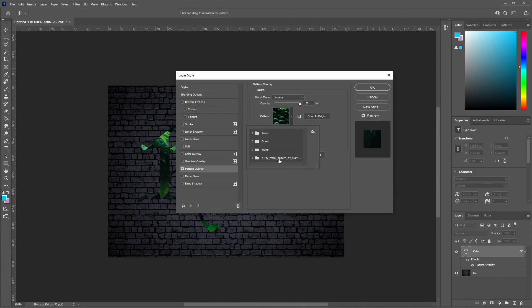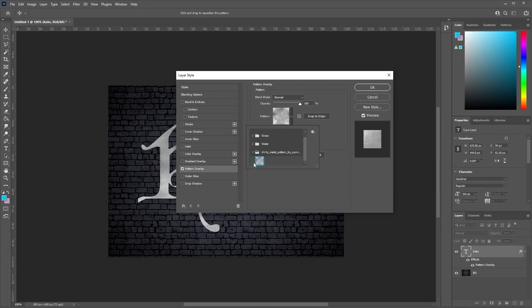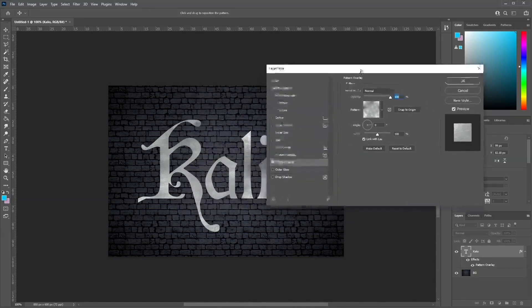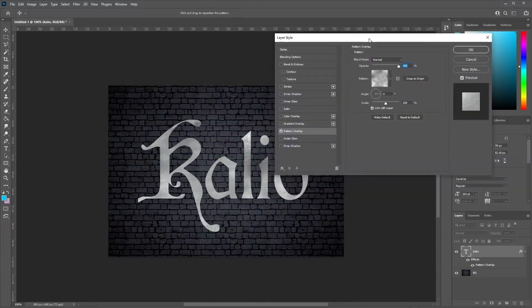To install the pattern, just double click on the pattern file and it will automatically show up in your patterns list. Open it up and select the dirty metal pattern — you should see in the preview window that it has automatically been applied. Now let's go ahead and apply certain settings to our pattern overlay: set the scale to 50%.